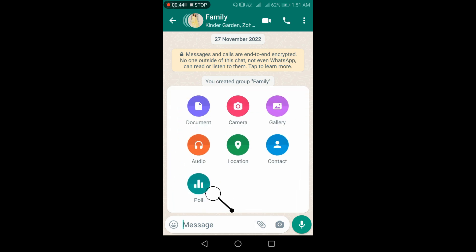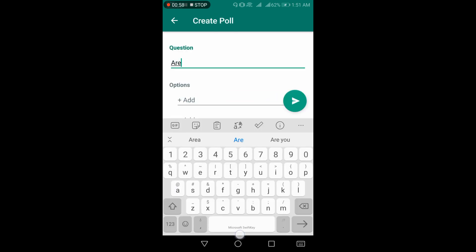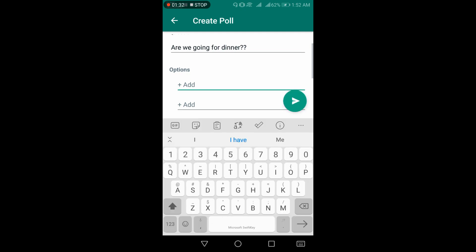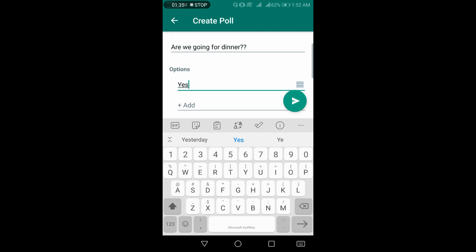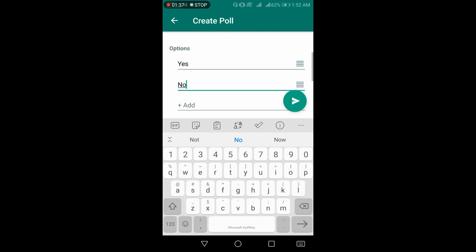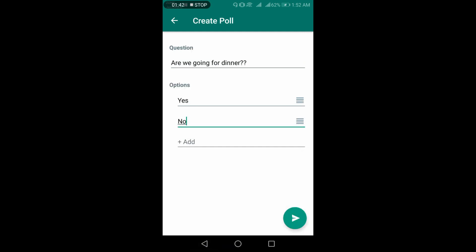Select 'Poll', then type your question. Here you need to add options for responding to this question, such as yes and no, or anything else you want to add. Now click on the green arrow to send.